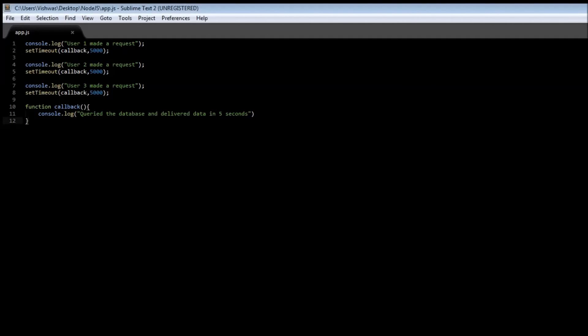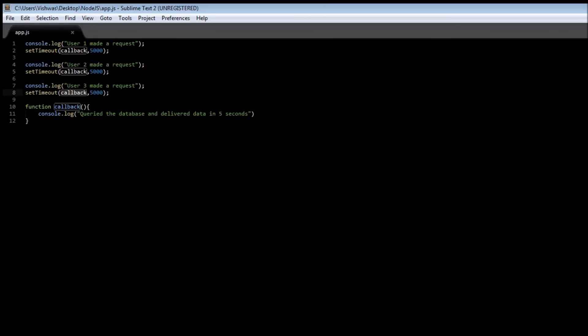So to summarize or to simply put in simple words a callback function is another function that is usually passed as an argument to another function and it is usually invoked after some kind of an event and in our case it's going to be five seconds.